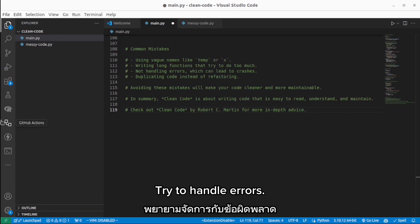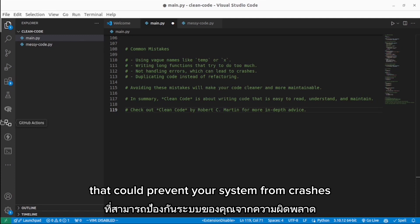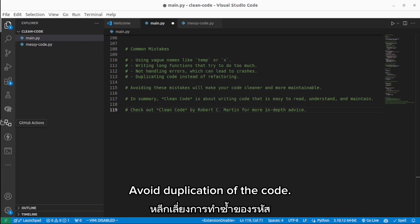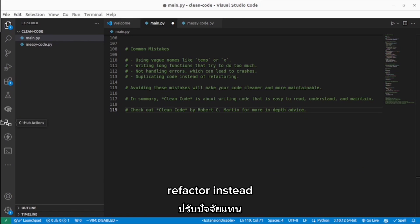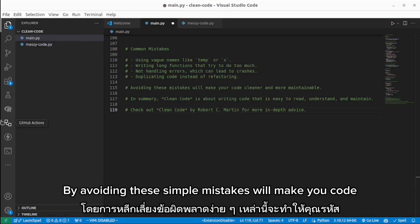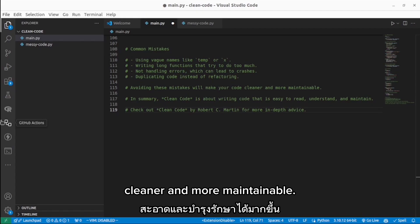Try to handle errors that could prevent your system from crashes, and avoid duplication of code. Refactor instead. Avoiding these simple mistakes will make your code cleaner and more maintainable.